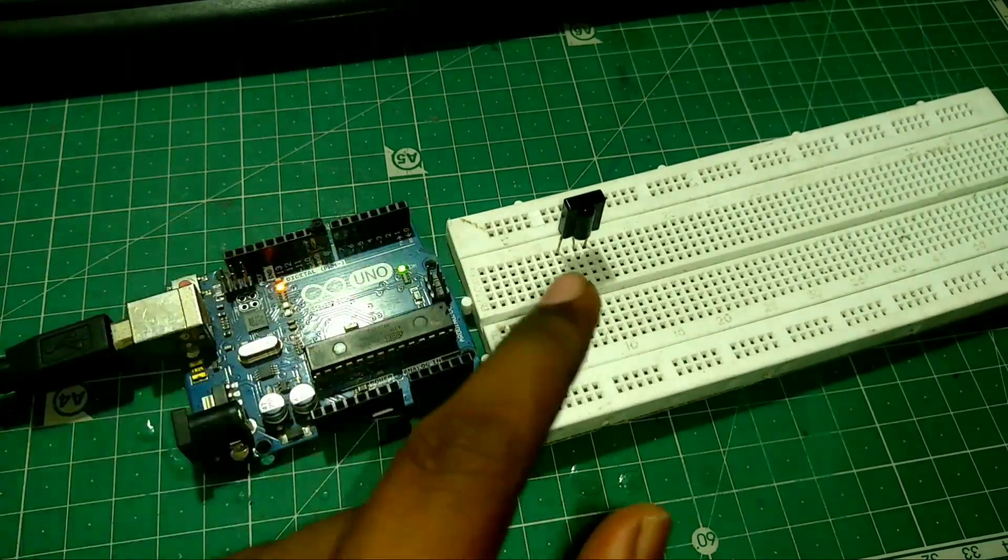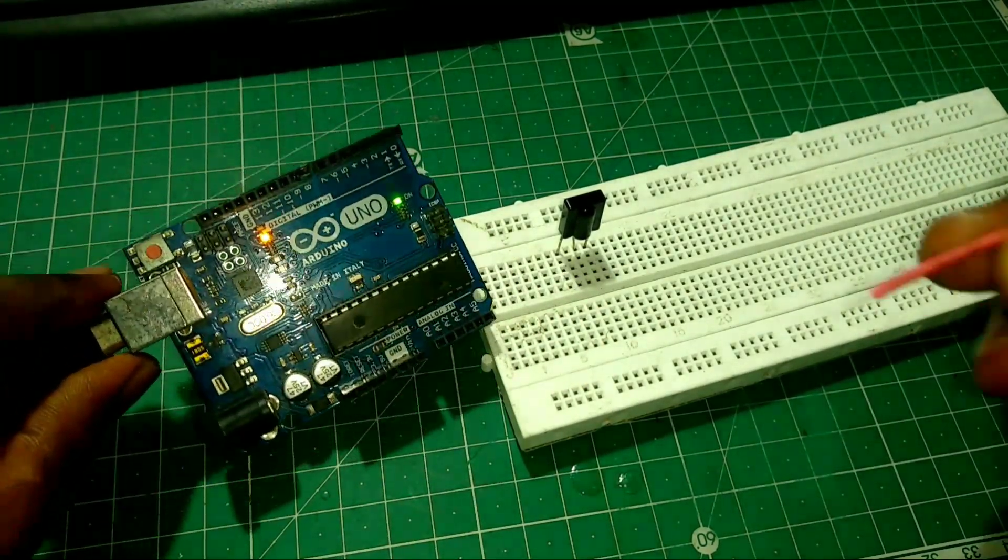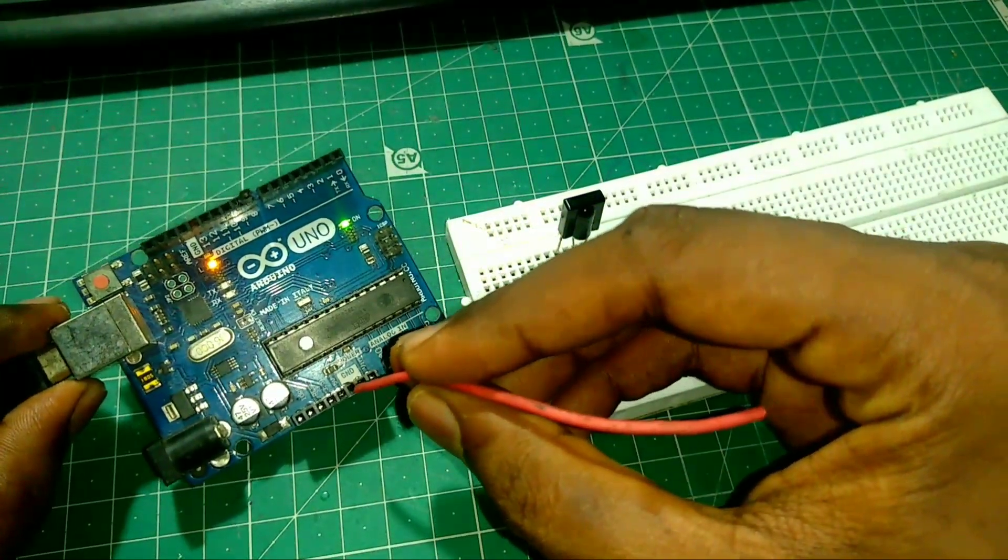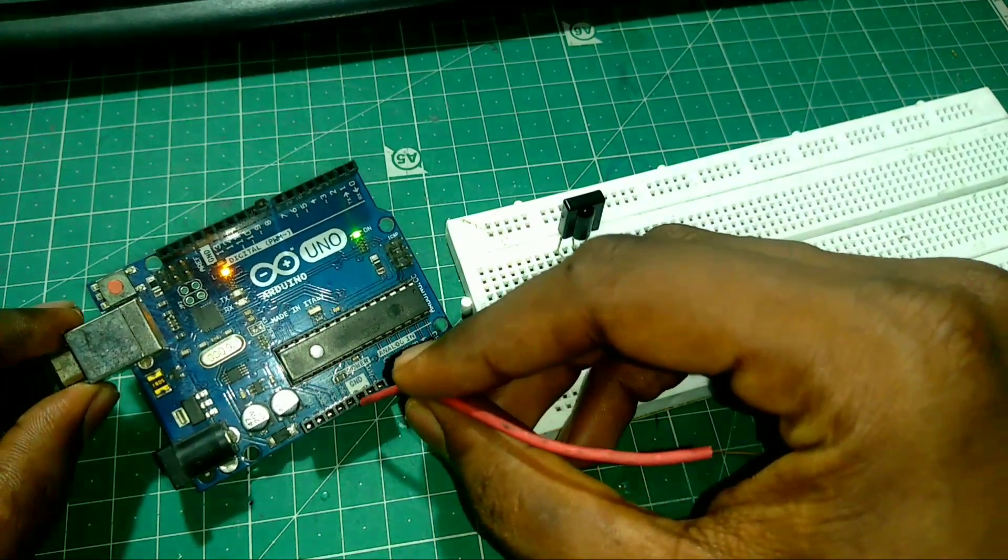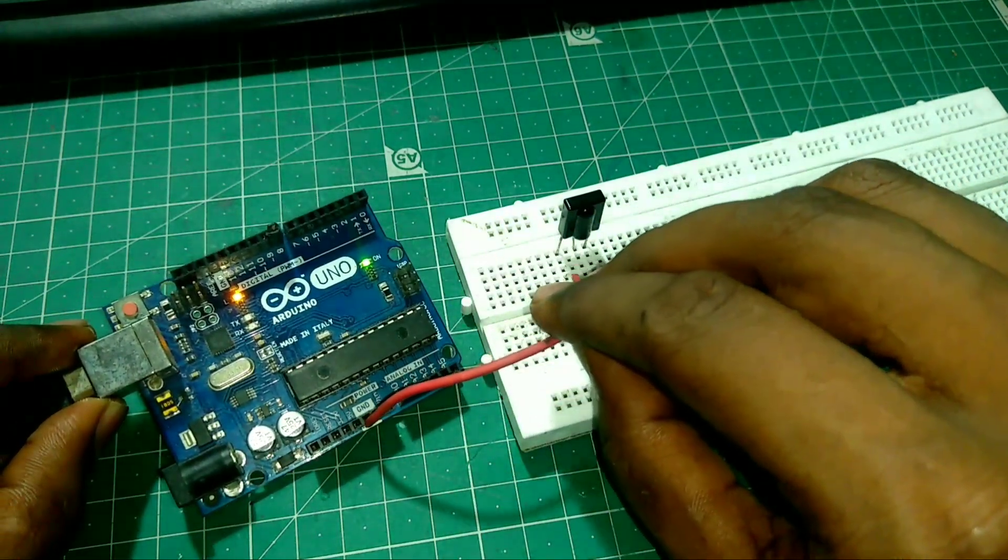Now we can make the certain connections. First, connect a wire between Arduino ground to IR receiver ground, that is first pin.